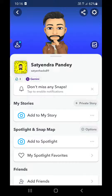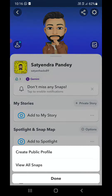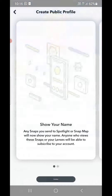One of the options you see at the bottom is Spotlight and Snap Map. In front of it, 'Options' is written, so you need to click on Options. You will then get the option to create a public profile — click on it.